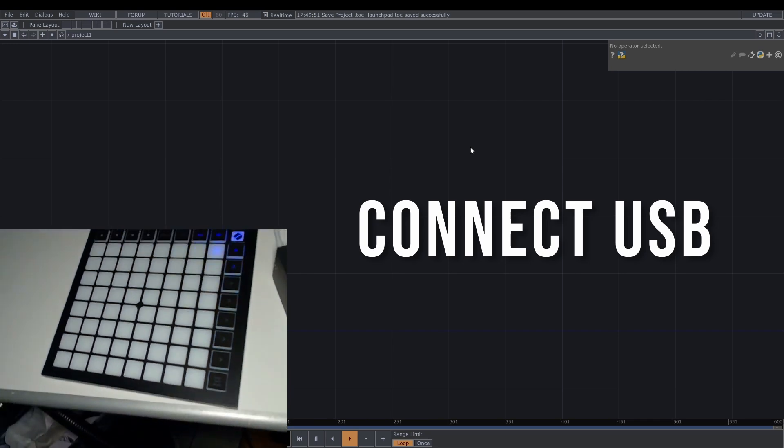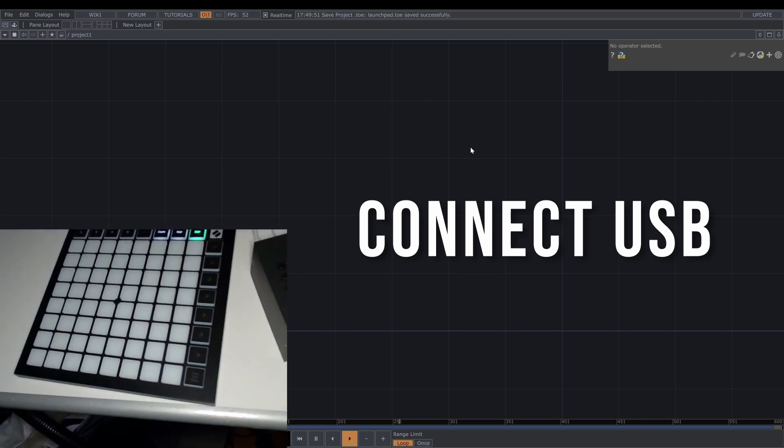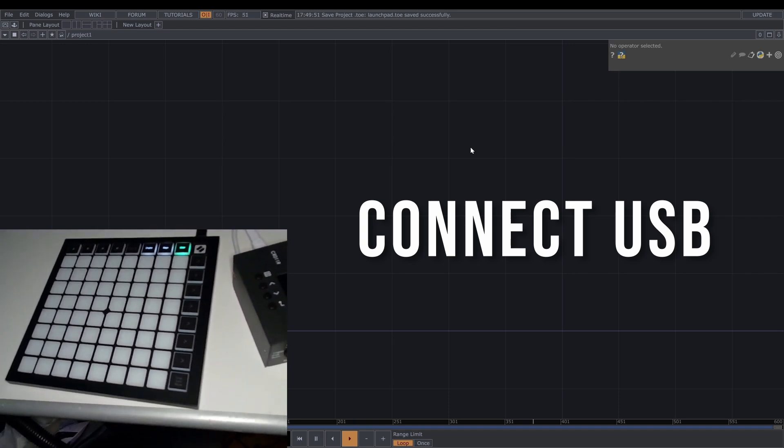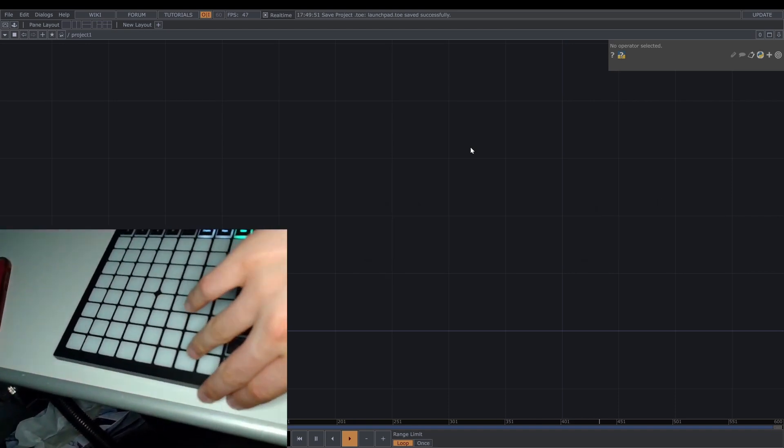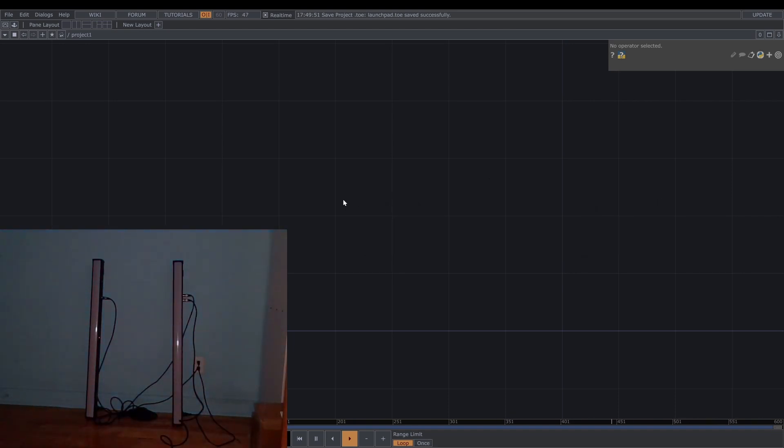You can see I'm gonna push the user button. So now there's nothing to see. So let's go back to TouchDesigner.